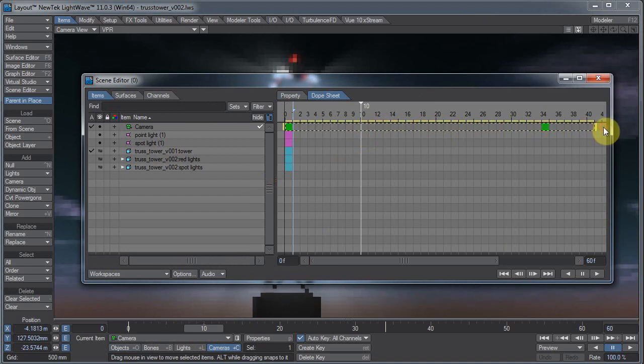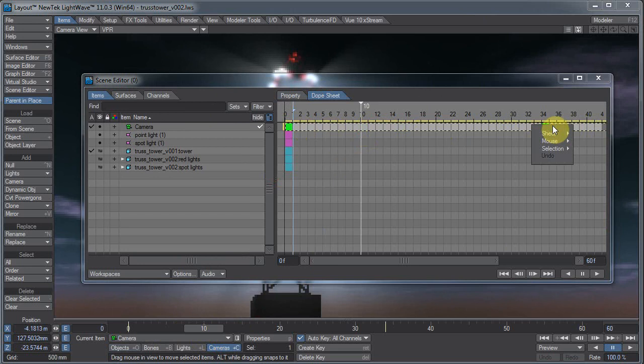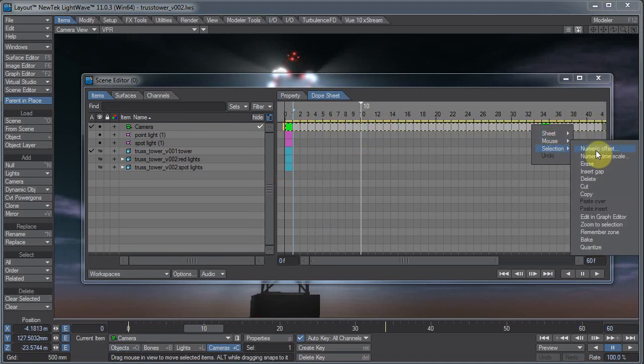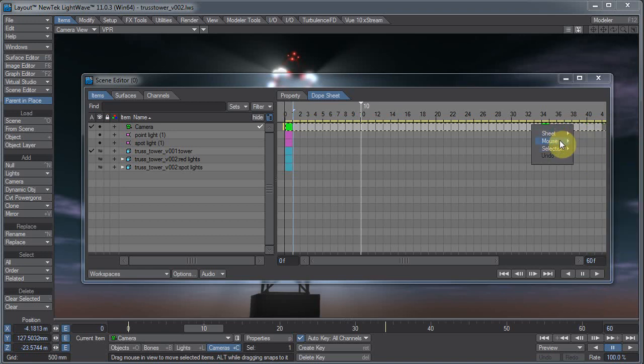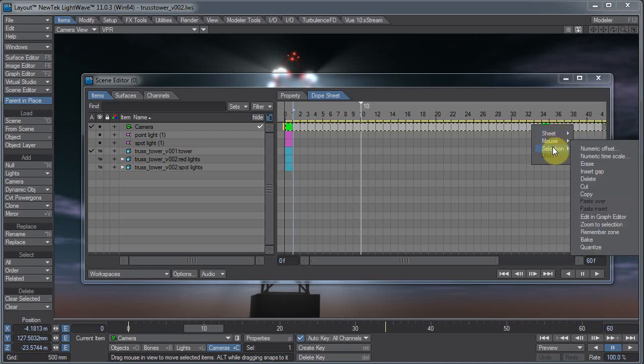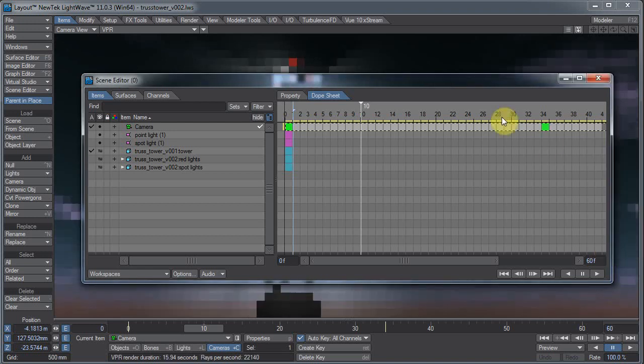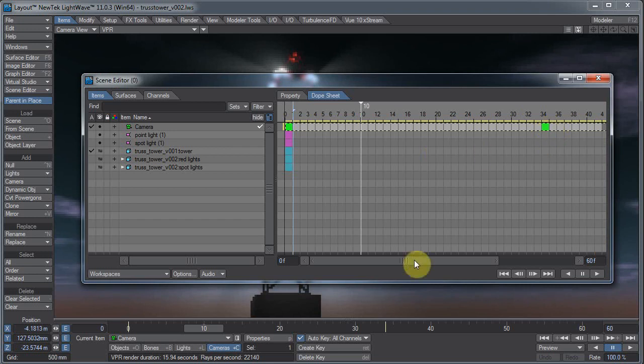I will note that whenever you do that, you want to right-click on it and go to Selection and Quantize. Now, in the older versions of LightWave, these aren't necessarily divided out into separate subsections. It's just one long menu. But they've organized it better in LightWave 11. Quantize will make sure you don't have any keys between key frames. It will clean up any fractional key frames.